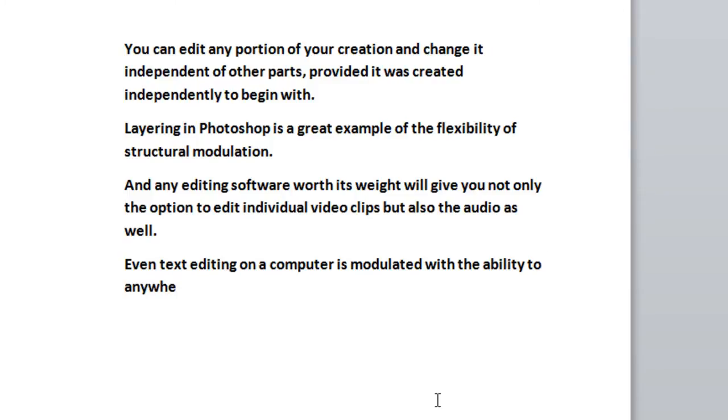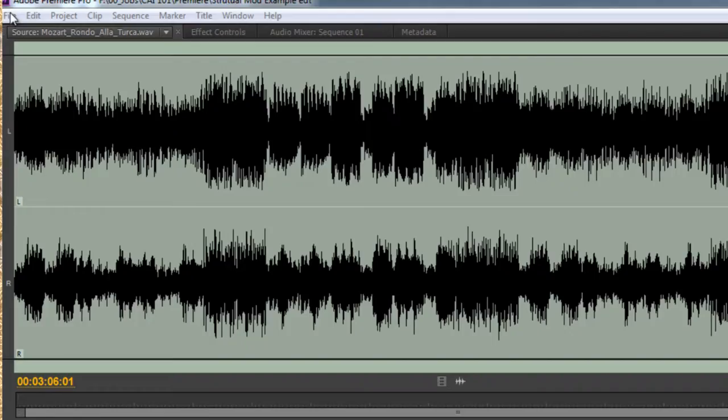Even text editing on a computer is modulated with the ability to correct anywhere on the page at any time.